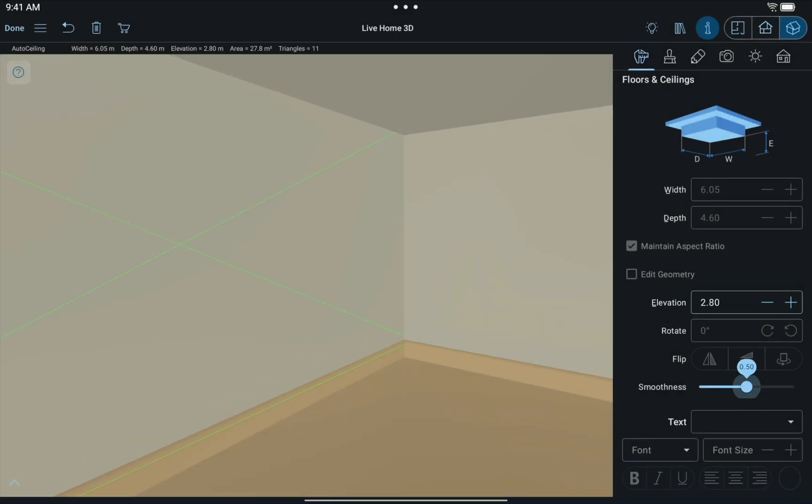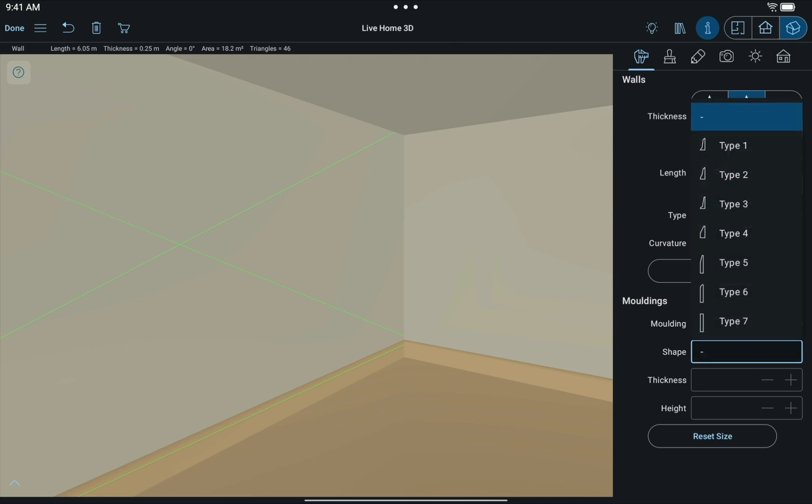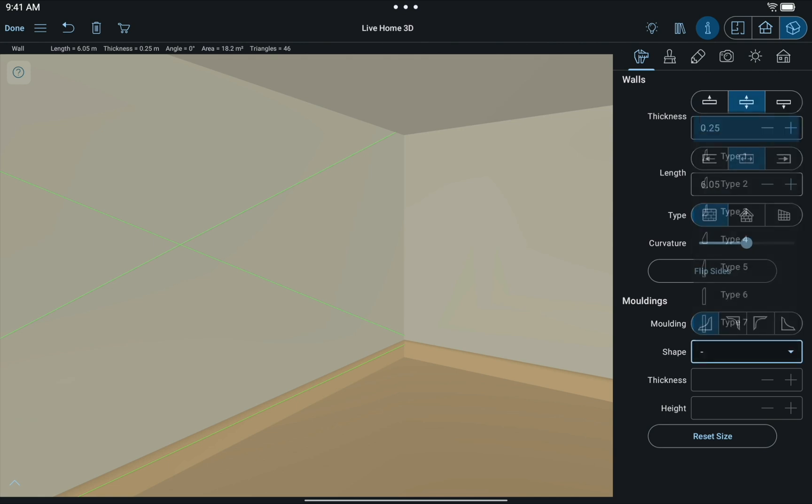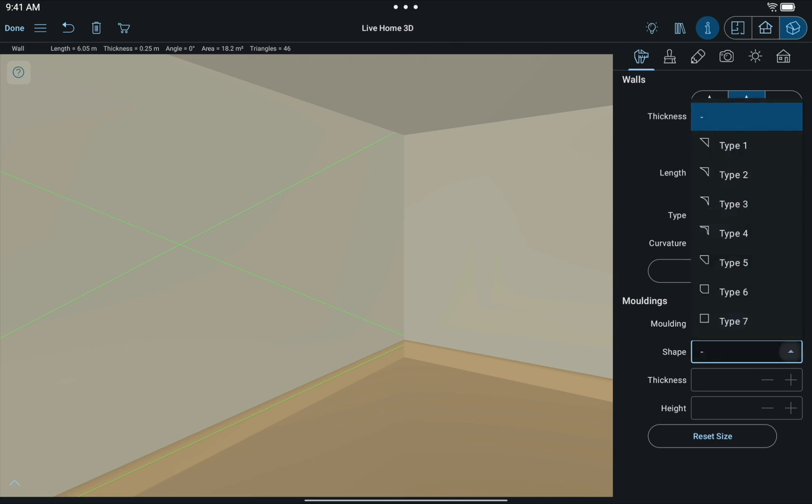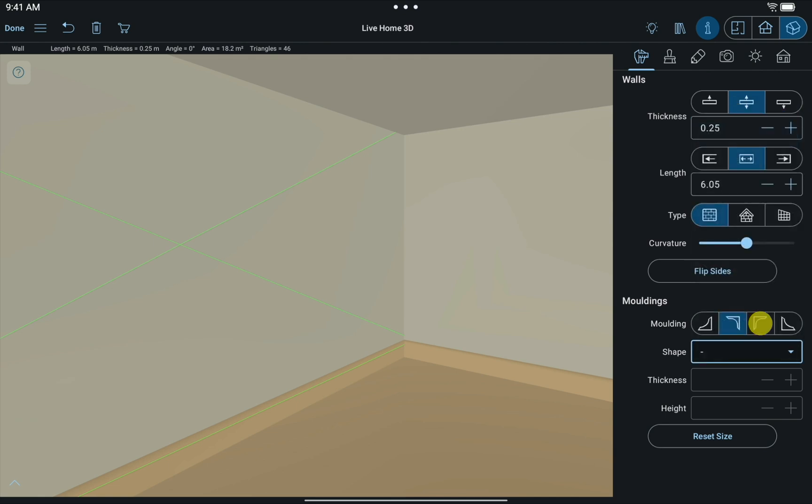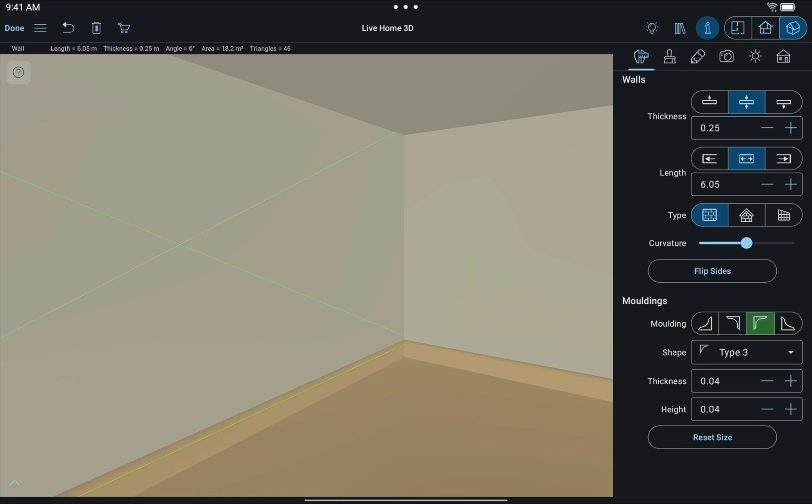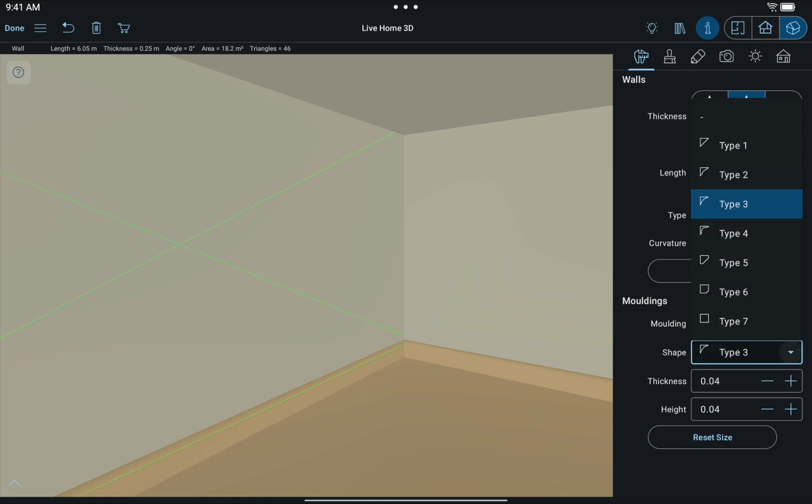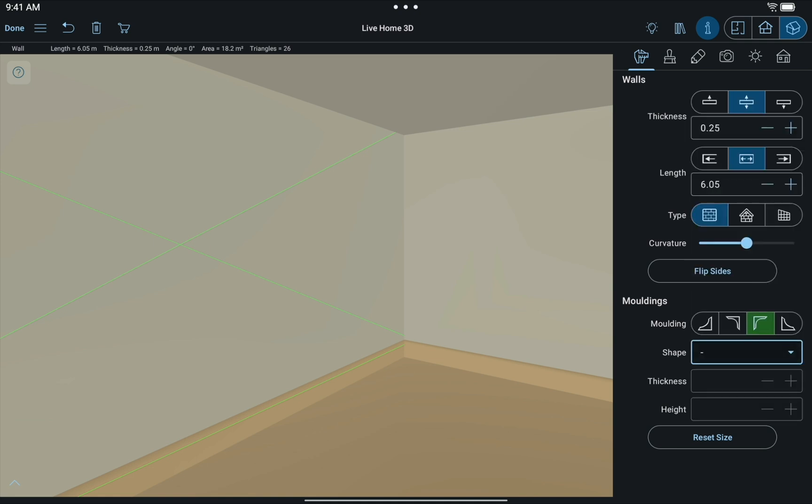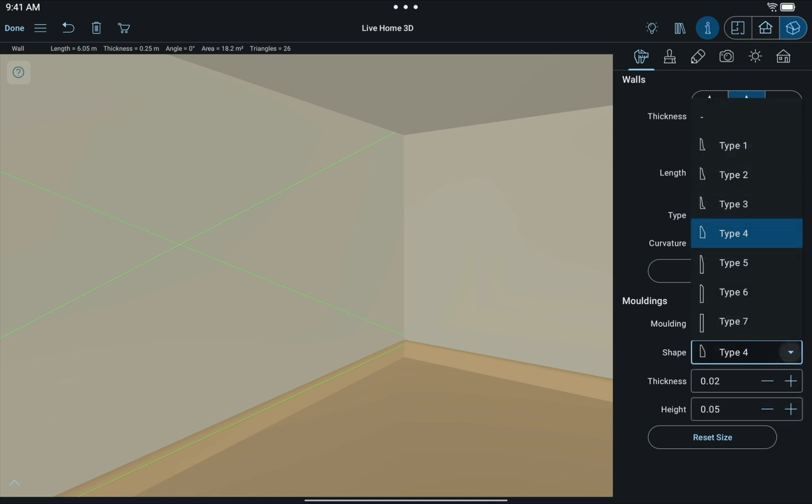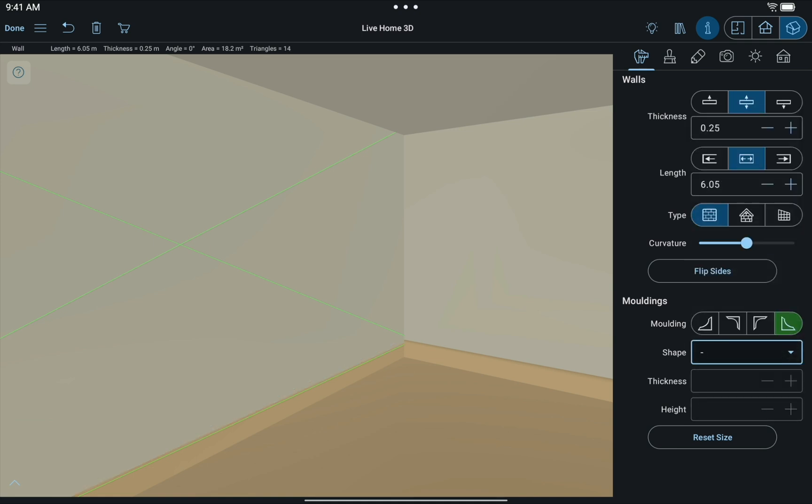Then remove moldings for each wall individually. This can be done through the Object Properties tab of the inspector. To speed up the process and remove all moldings at once, select an entire room on 2D plan.